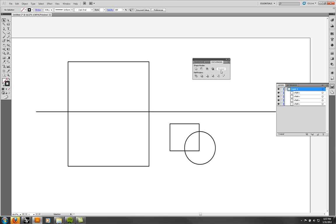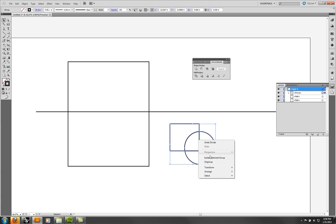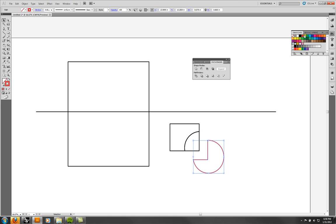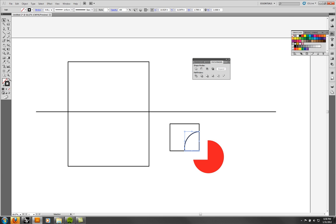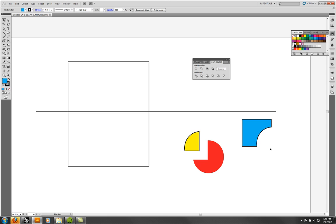There are lots of operations for finding different path areas. Once you do one of these operations, the resulting objects are fillable. You can go in and they'll give you regions that you can color.